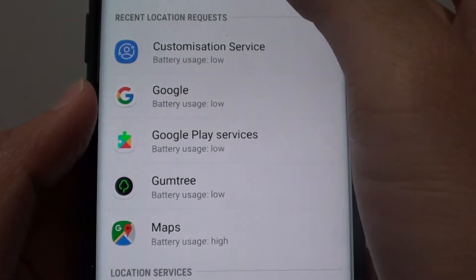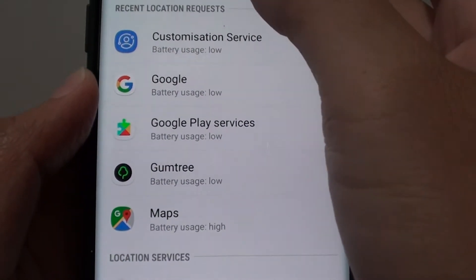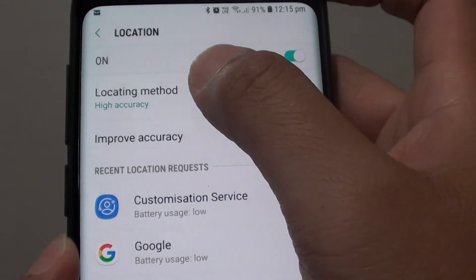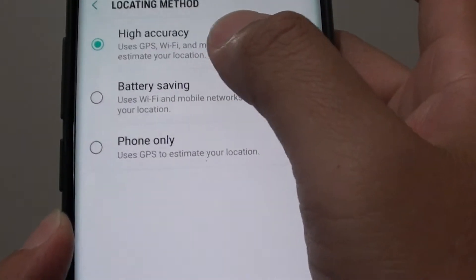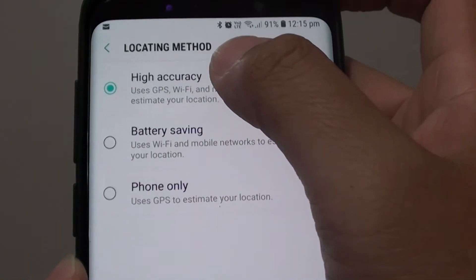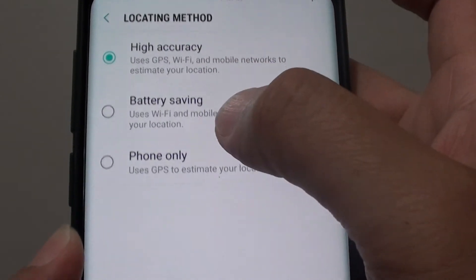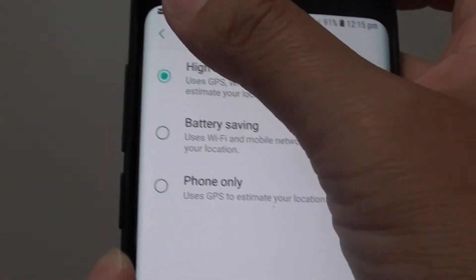Here you can further customize the location methods. Tap on that and you can choose high accuracy, battery saving, or phone only mode.